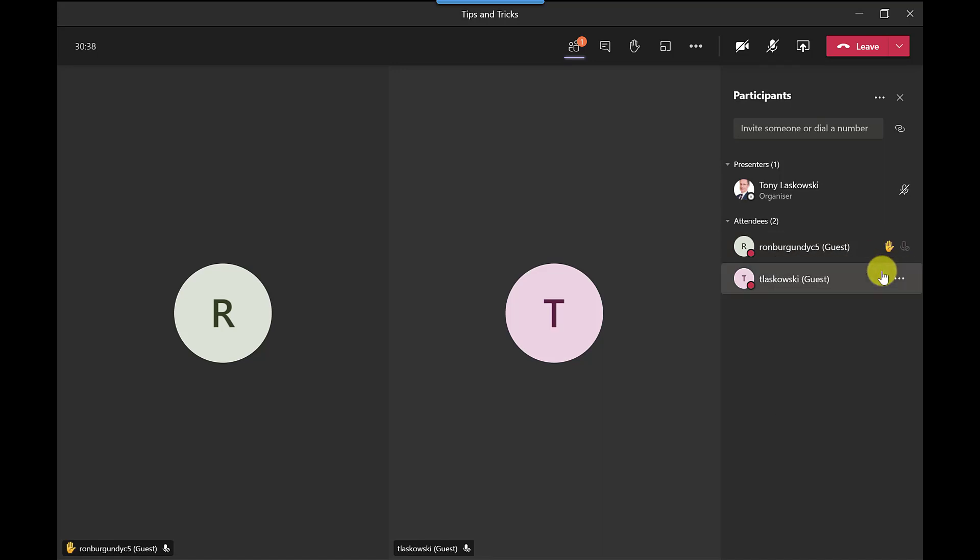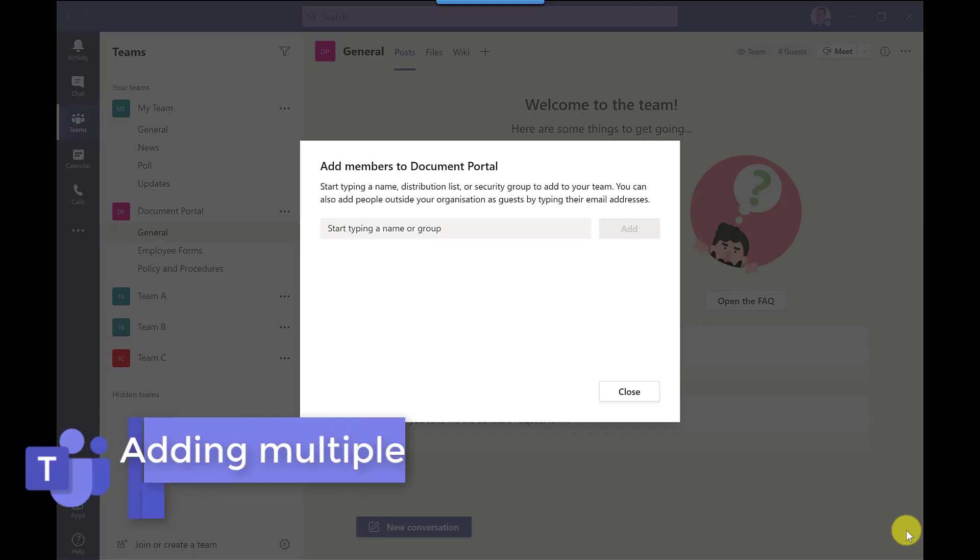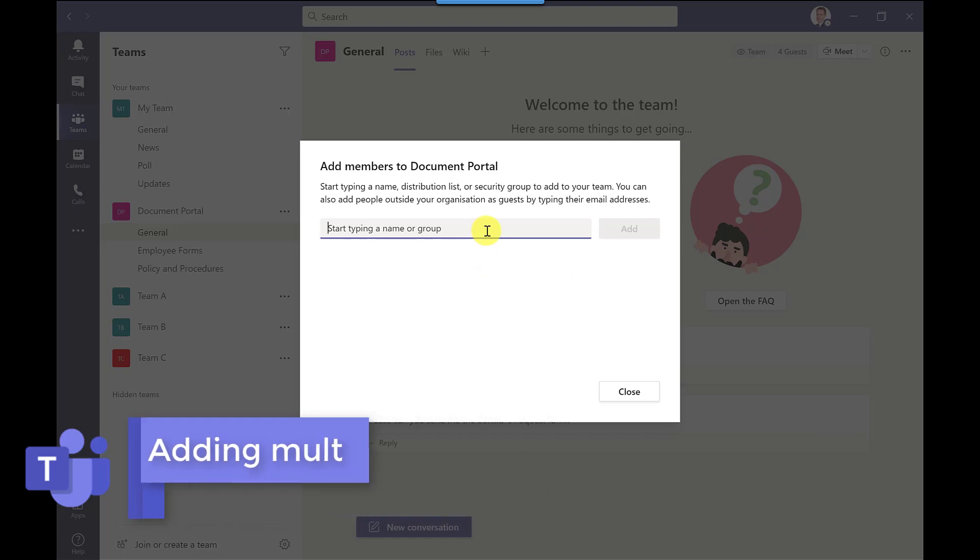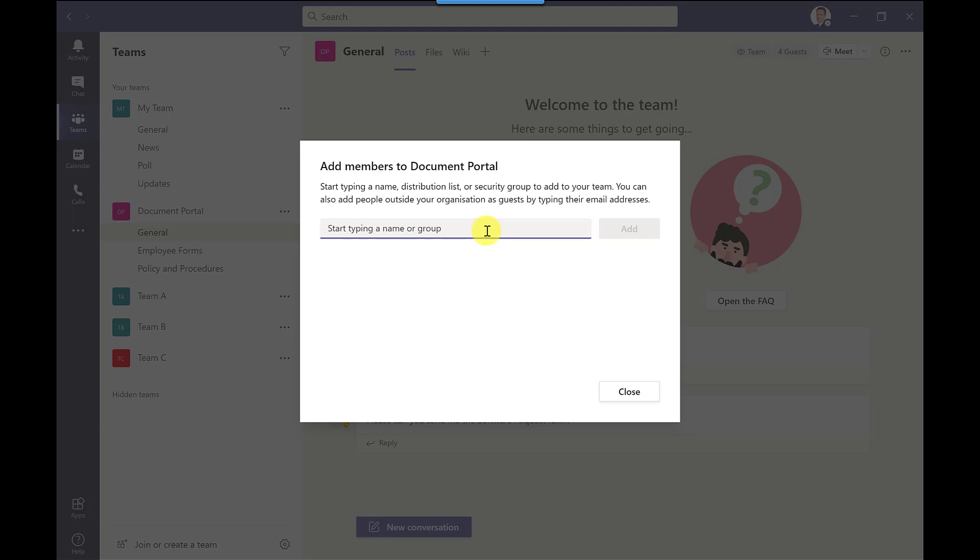If you're looking to add a large number of people to your team rather than entering their email addresses into this field here you can give them the option to join themselves. Now there's two options for this and I have covered this in a video in more detail but just to show you quickly now.